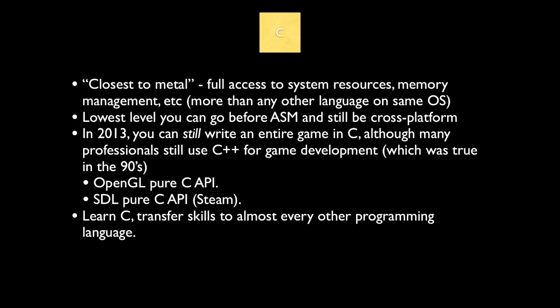So C is closest to metal, meaning you have full access to system resources, memory management, etc. You have more power when you're programming in C than any other language on the same OS. As long as the language is backwards compatible with C, which is the case C++ and Objective-C, you still can program in pure C.